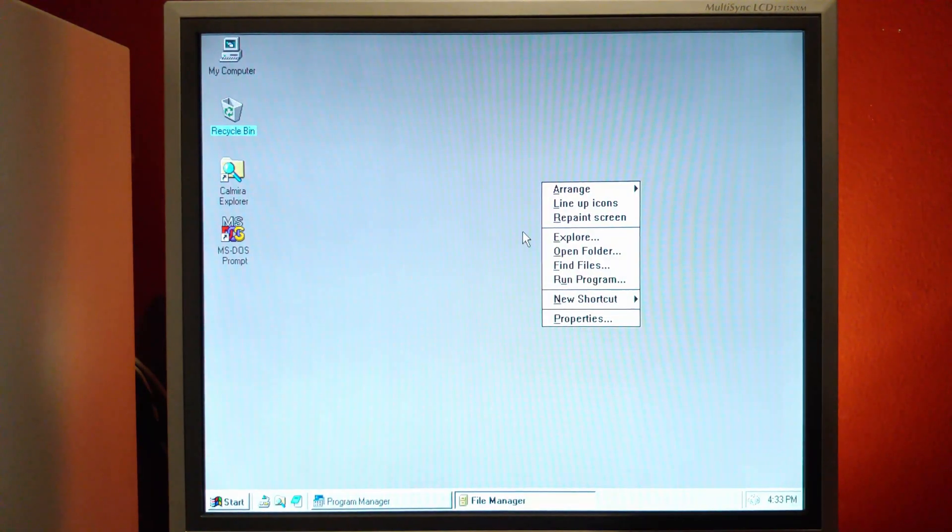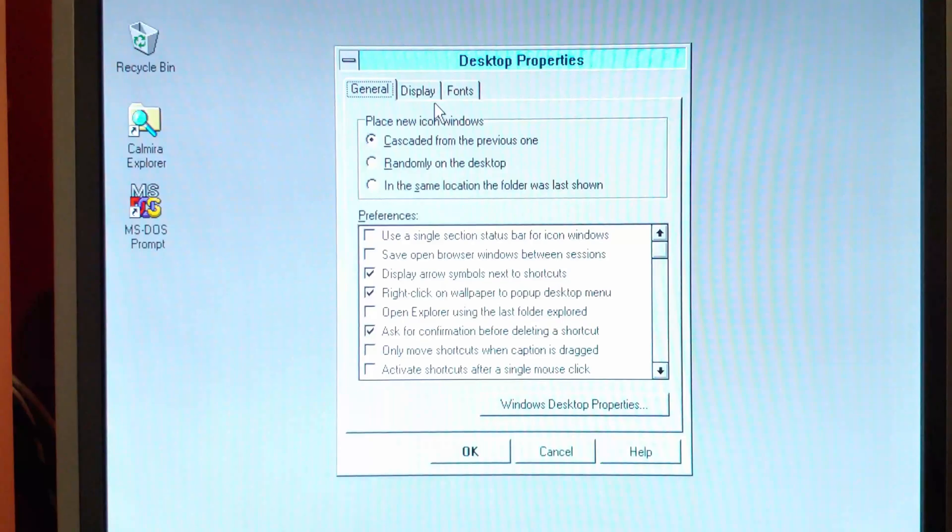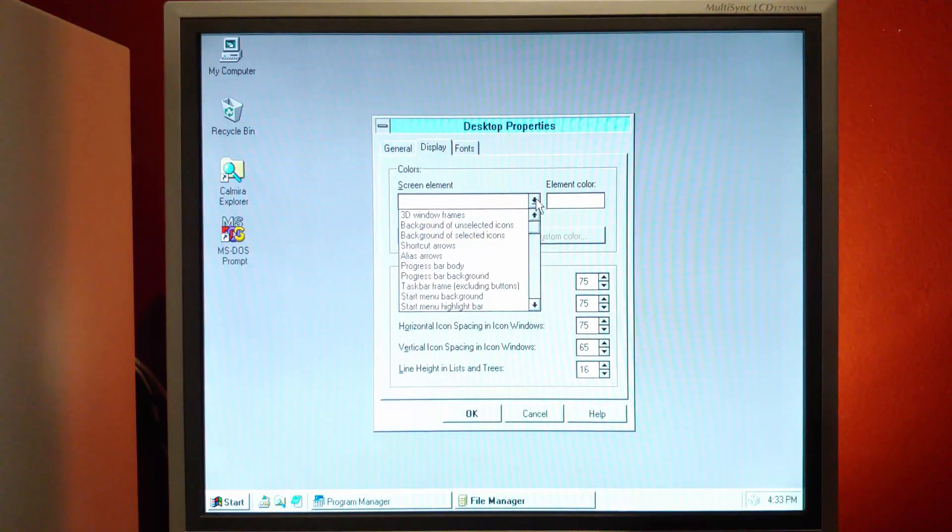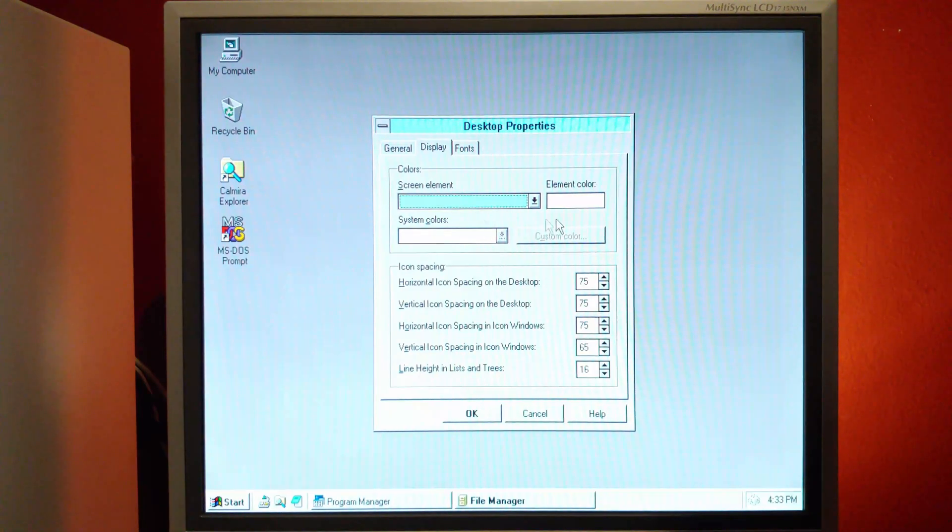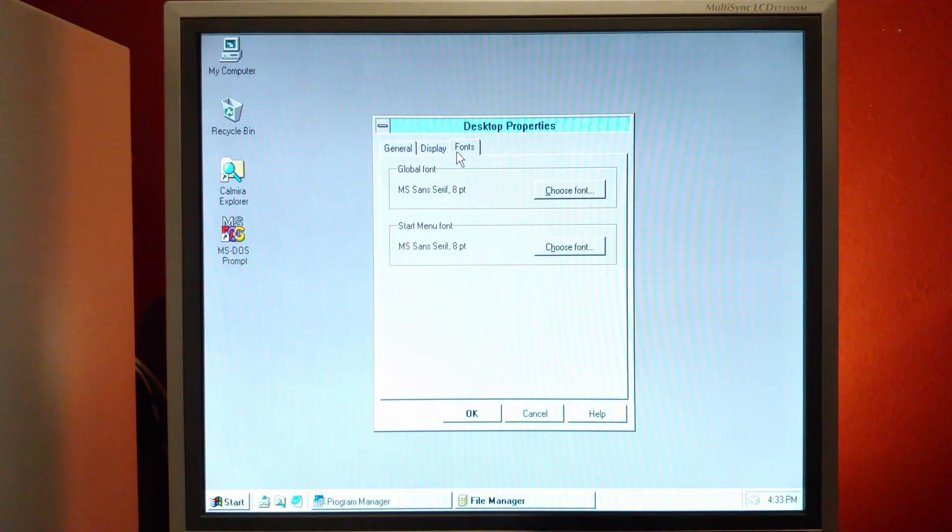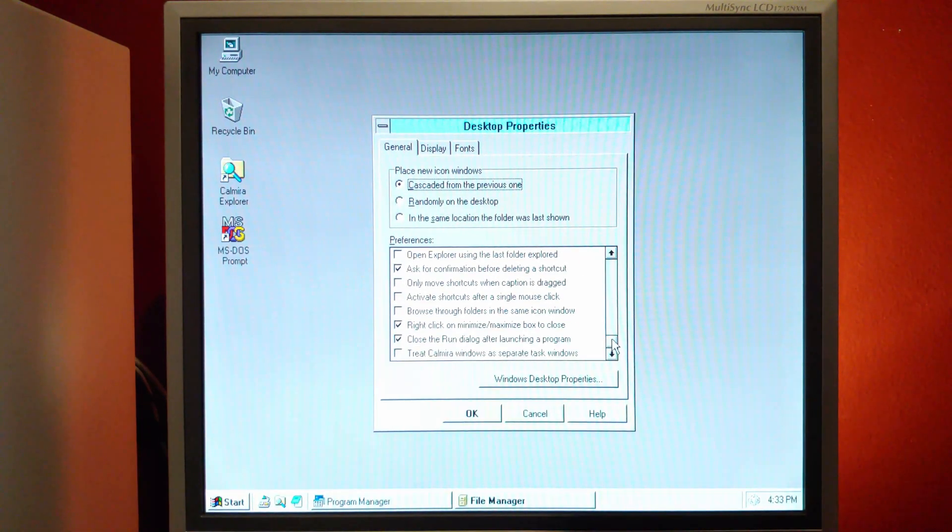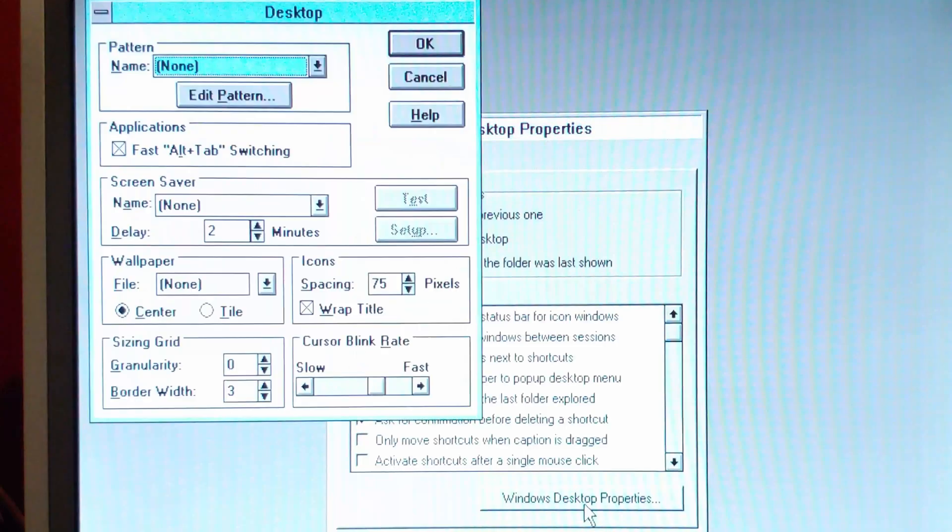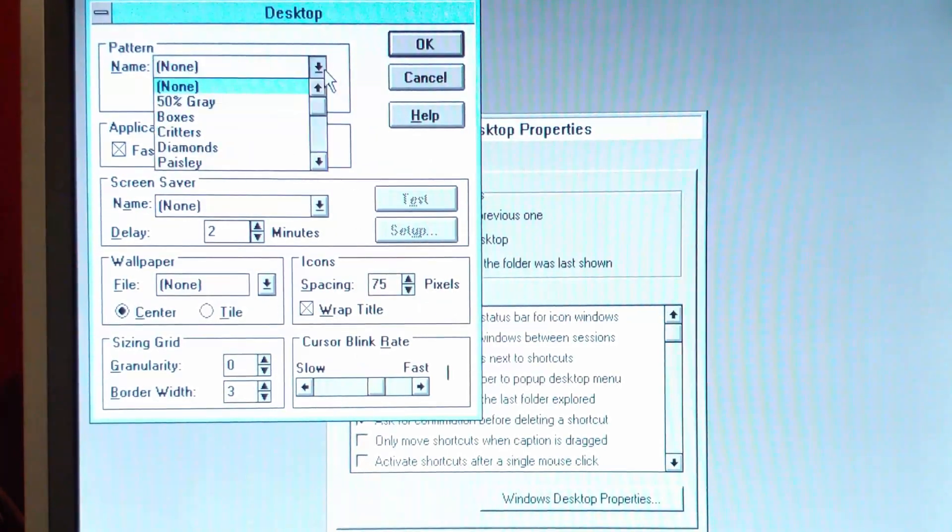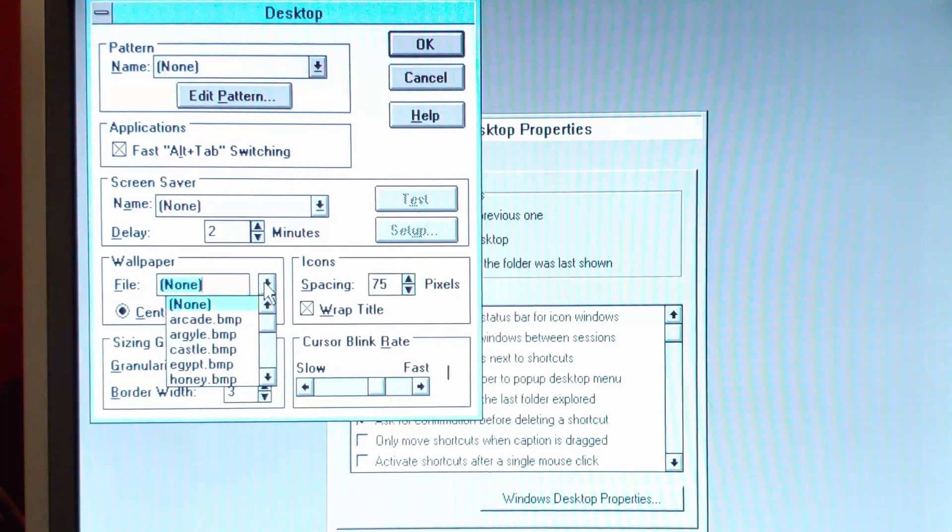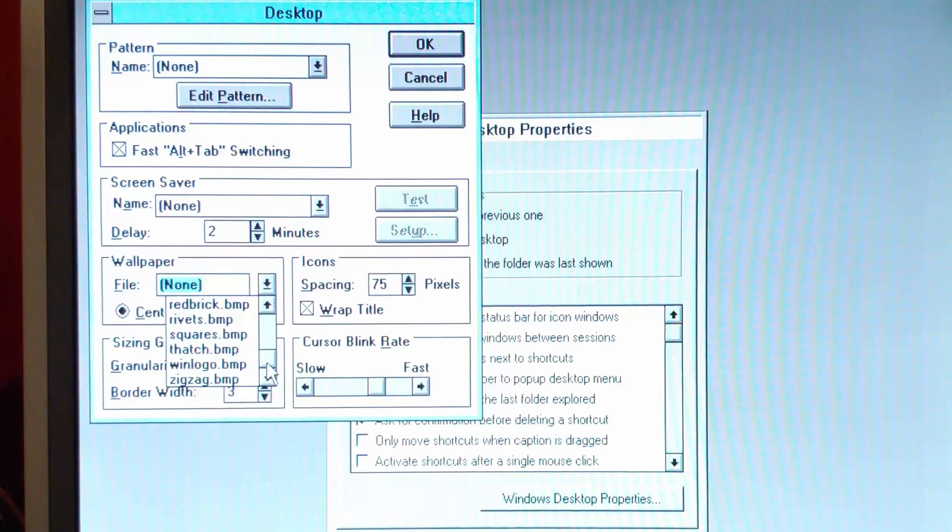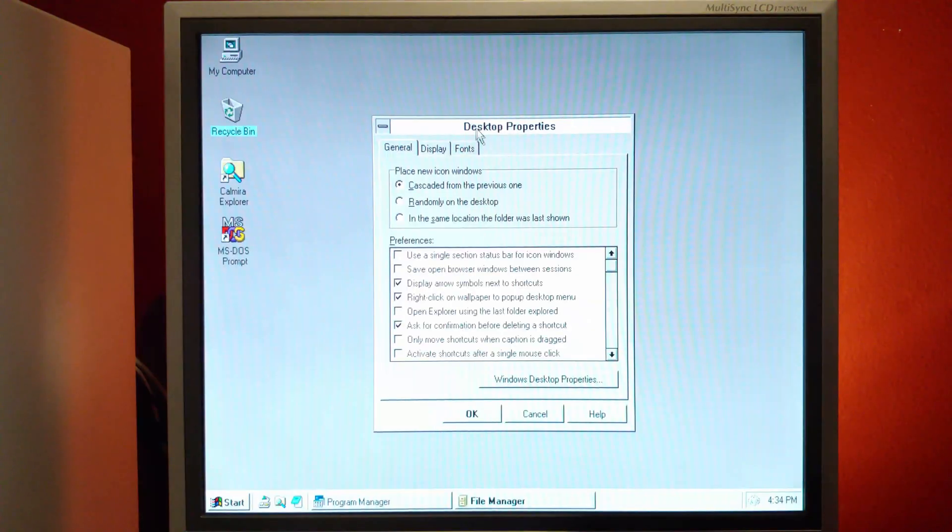You do have right-click context. You can change the different colors, system colors. And of course, you can open up the Windows 3.1 desktop control panel so you can set your wallpaper. I don't have anything fancy installed, so we'll just go with that for now.